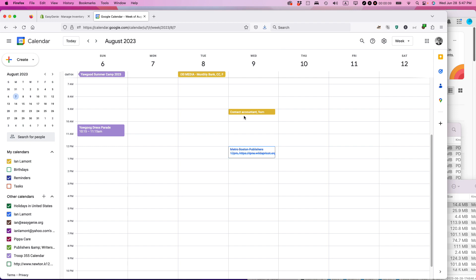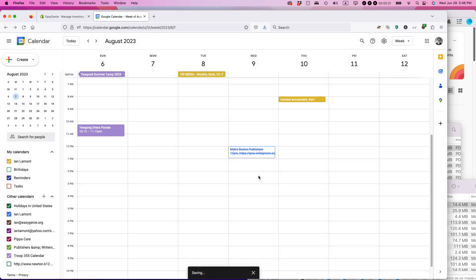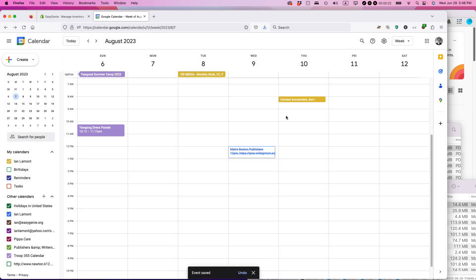One way to change the event is, if you're logged into Google Calendar, just grab it and drag it to the time that you want it to change to. You'll be prompted if it's a recurring event whether you want it to be just this event or this and following events — just hit okay.